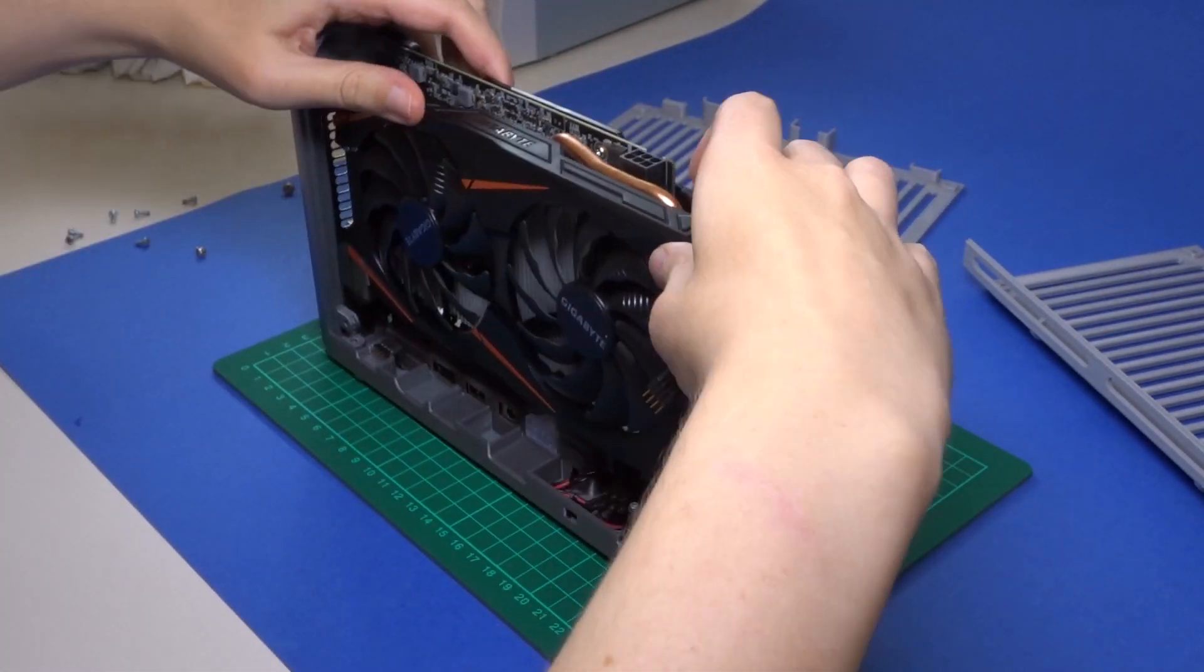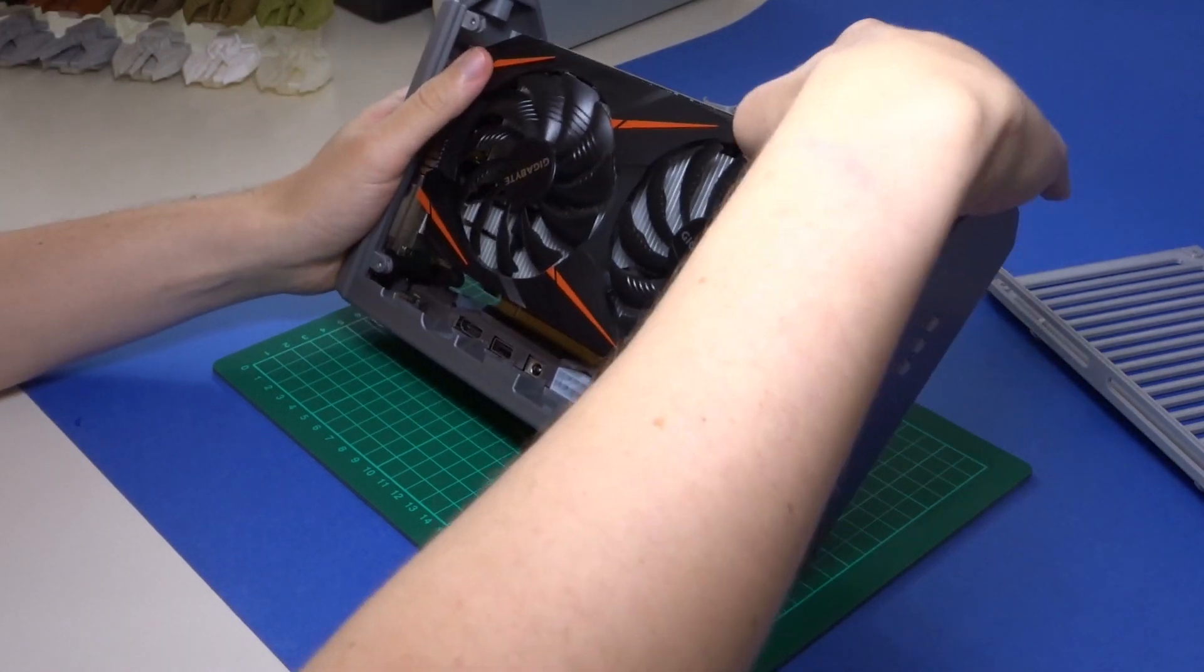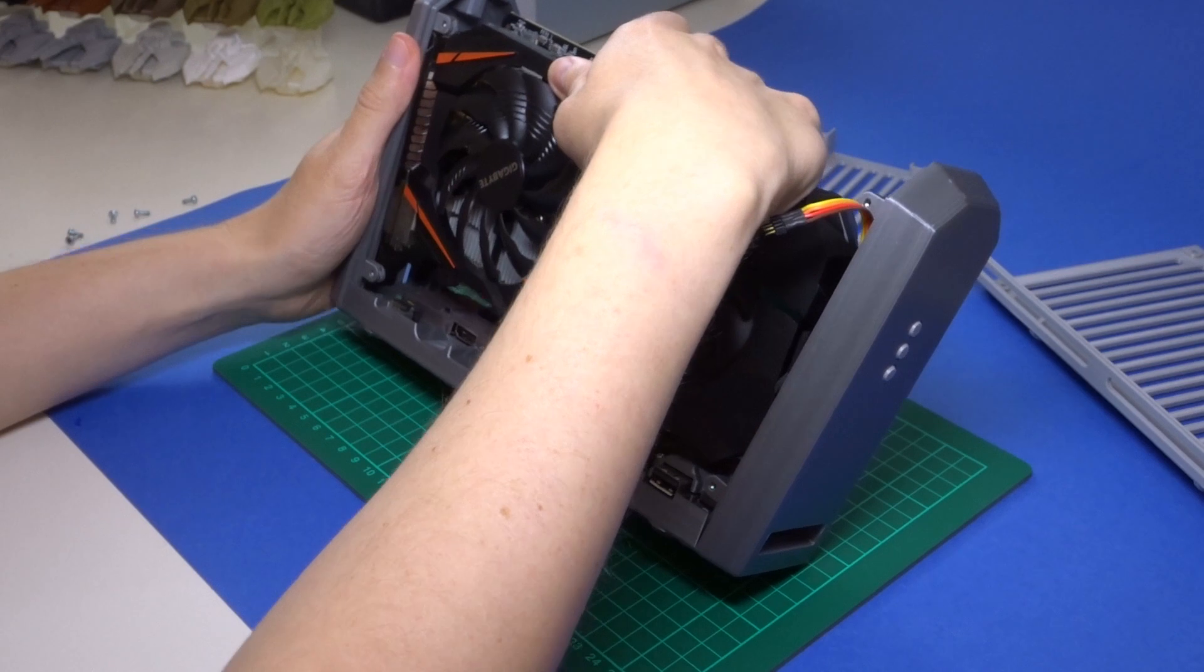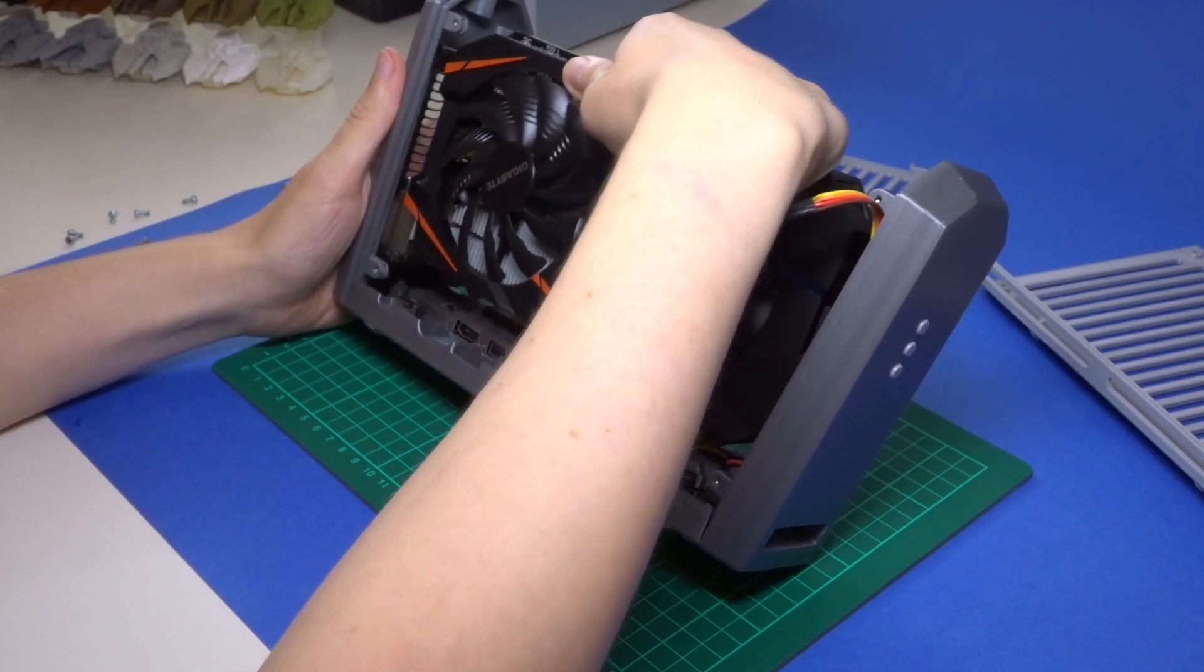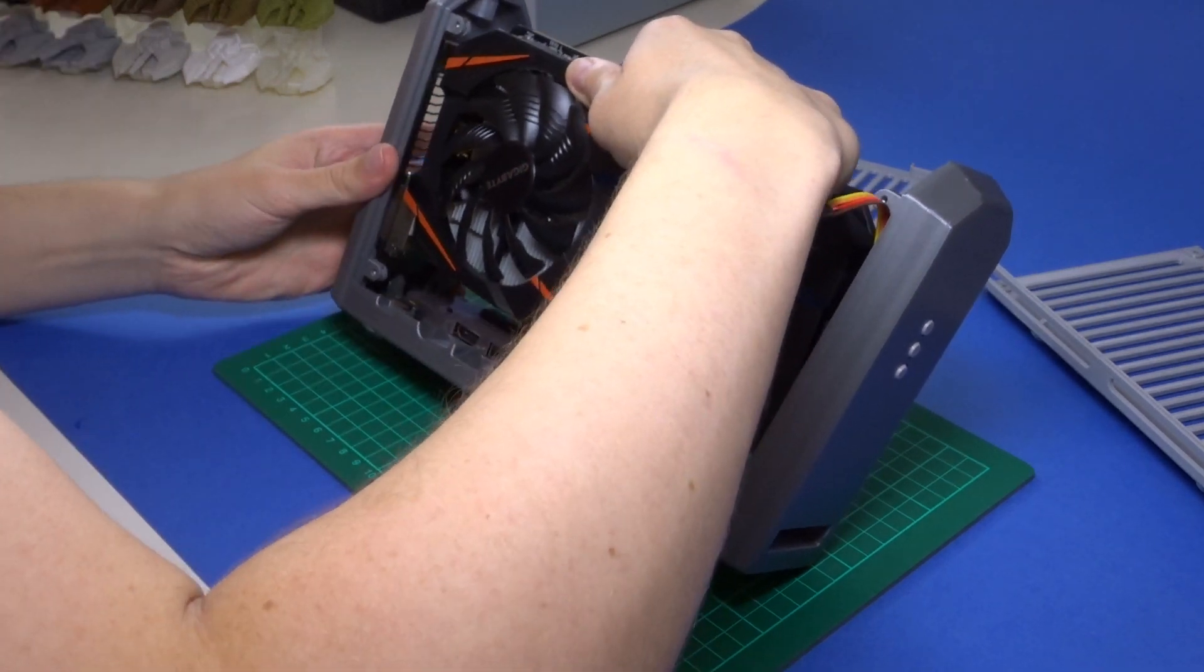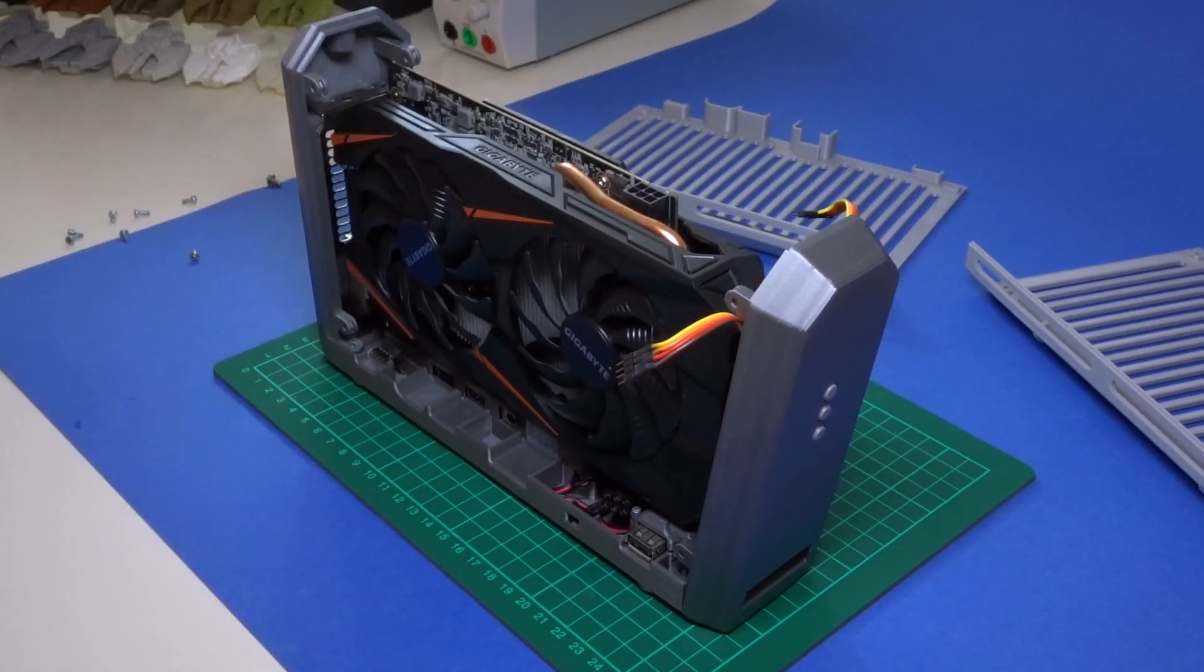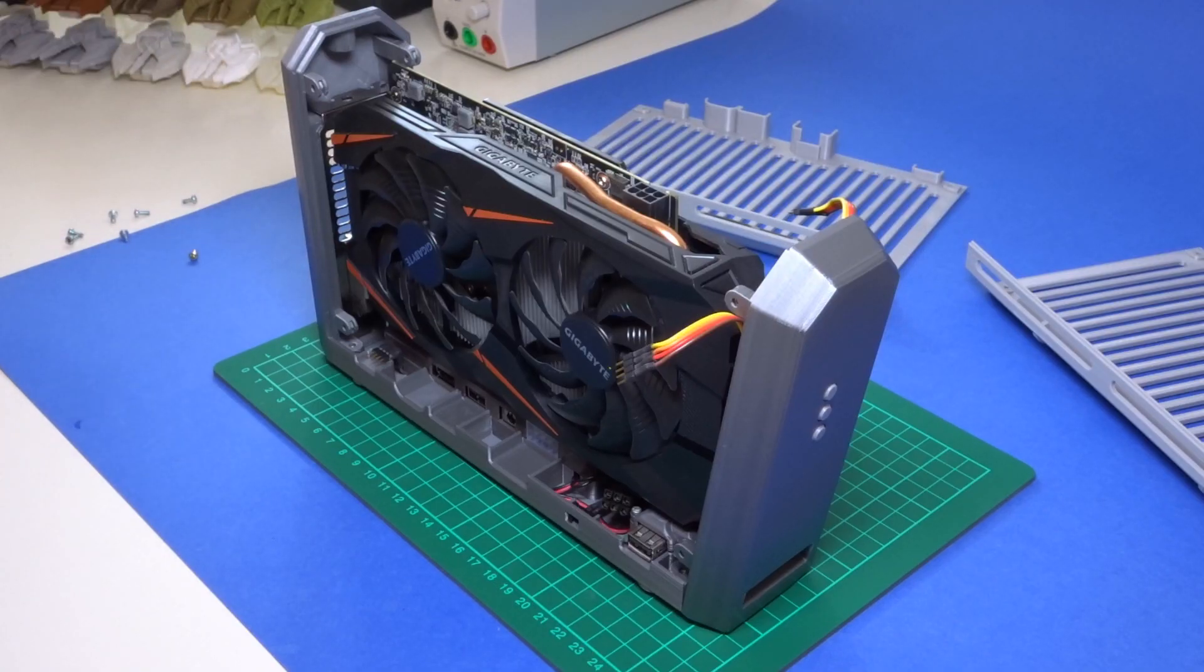Also at this point I need to remove the front panel or at least loosen it in order to get the graphics card in. So you need to make sure that the card is aligned with the PCI Express slot and also the hooks on the back here.